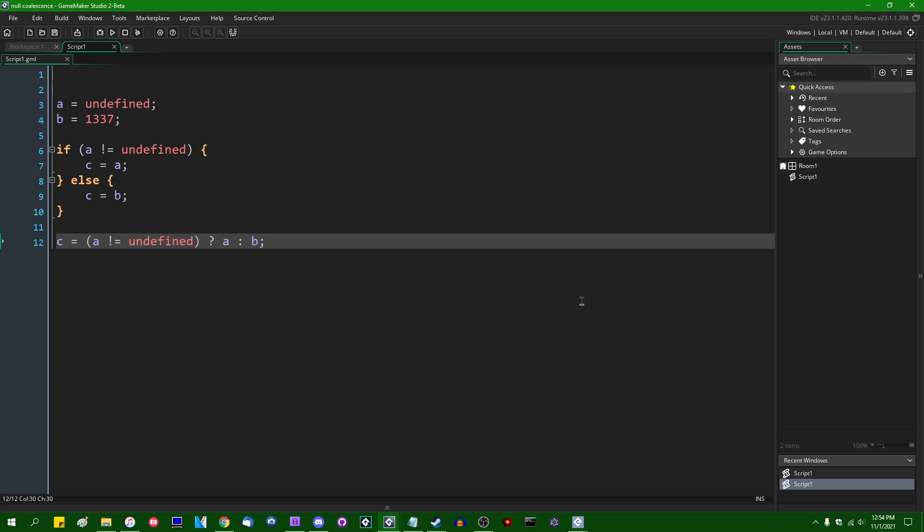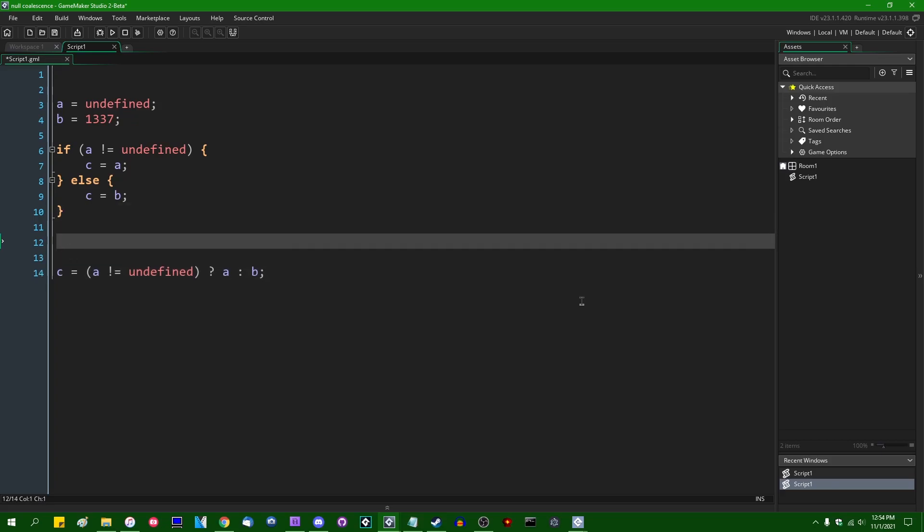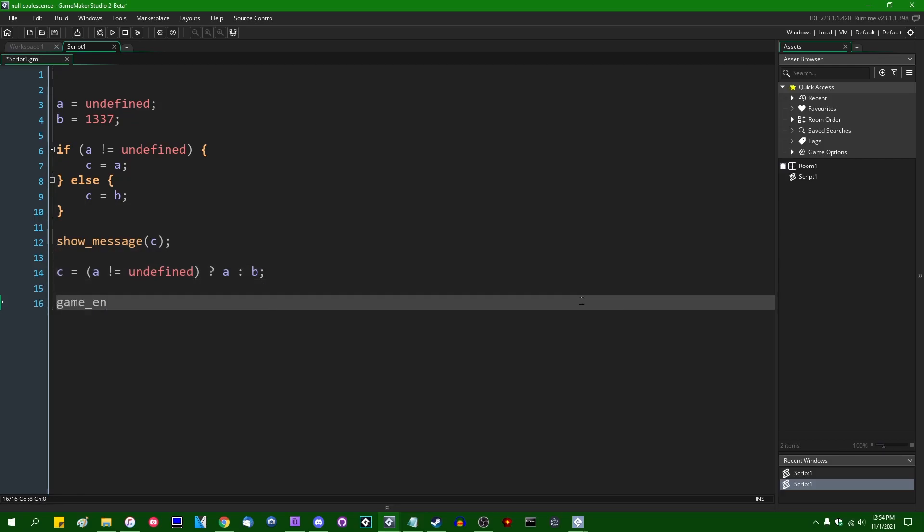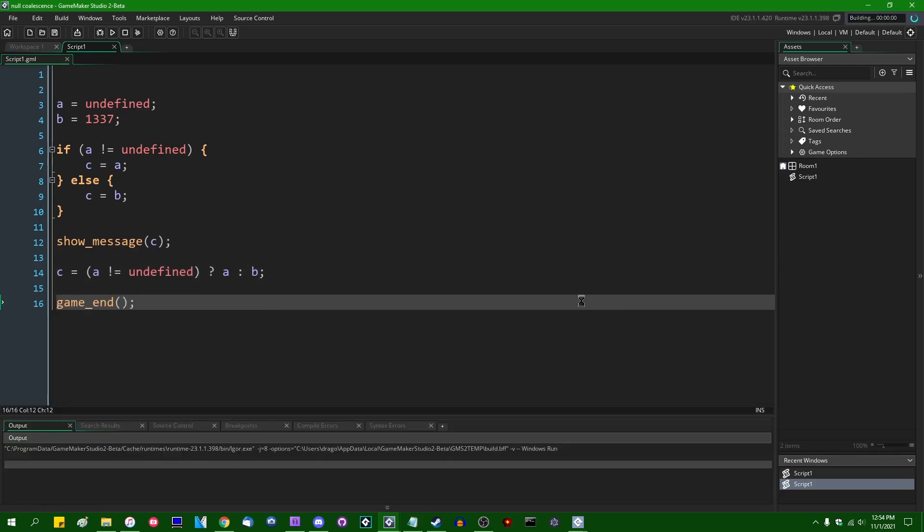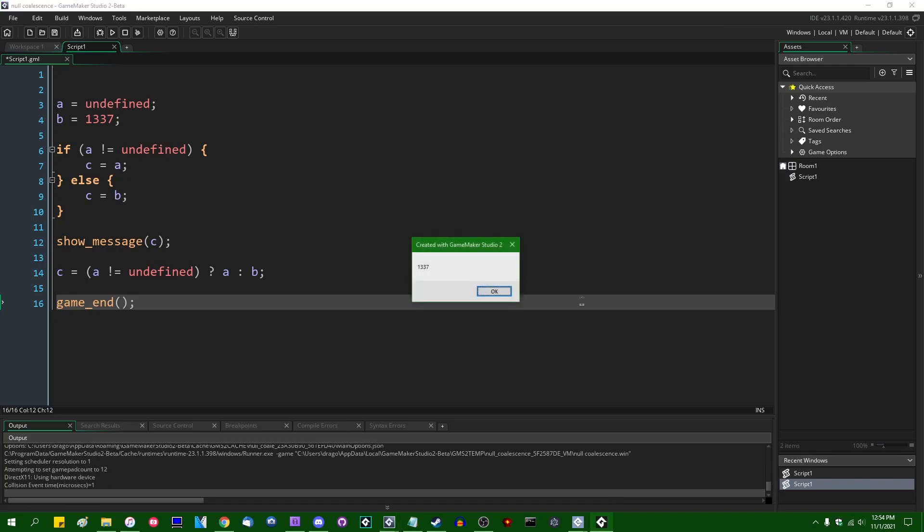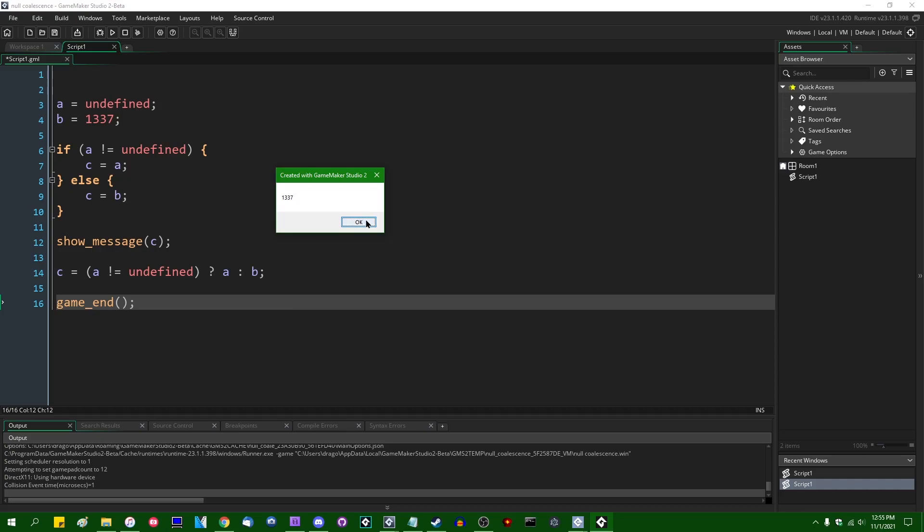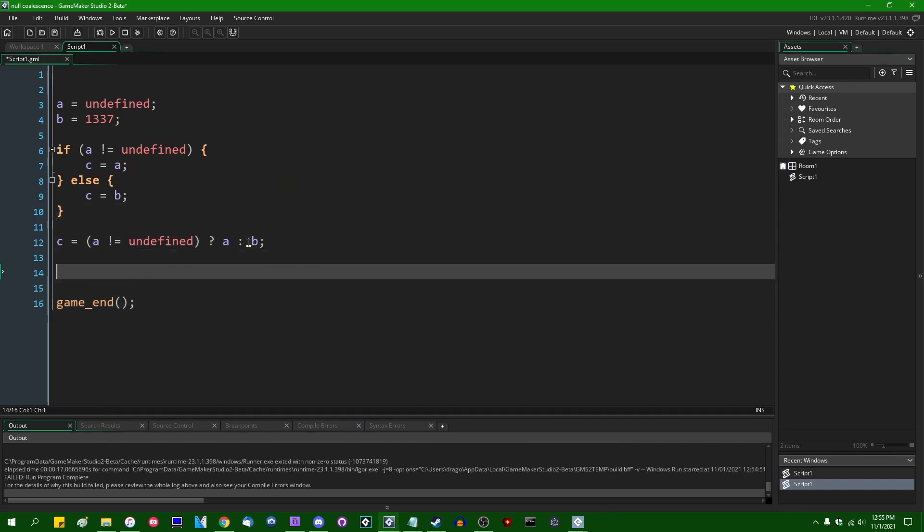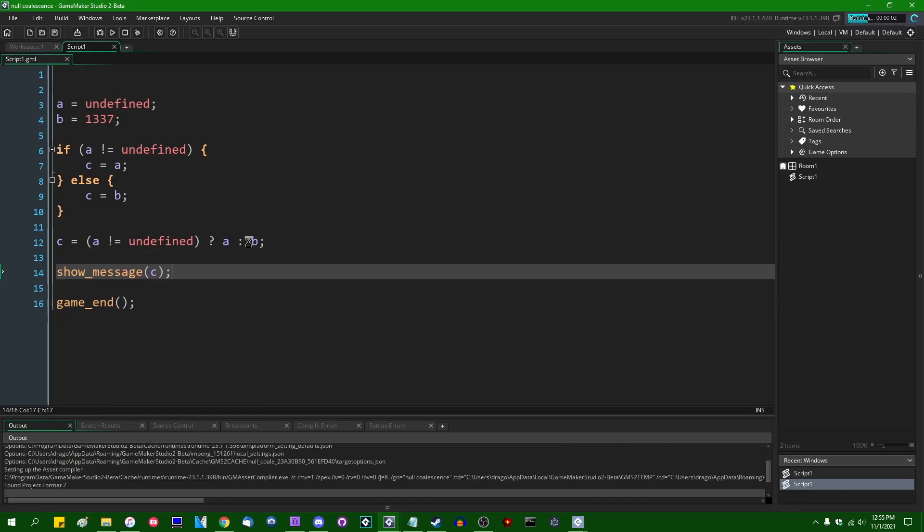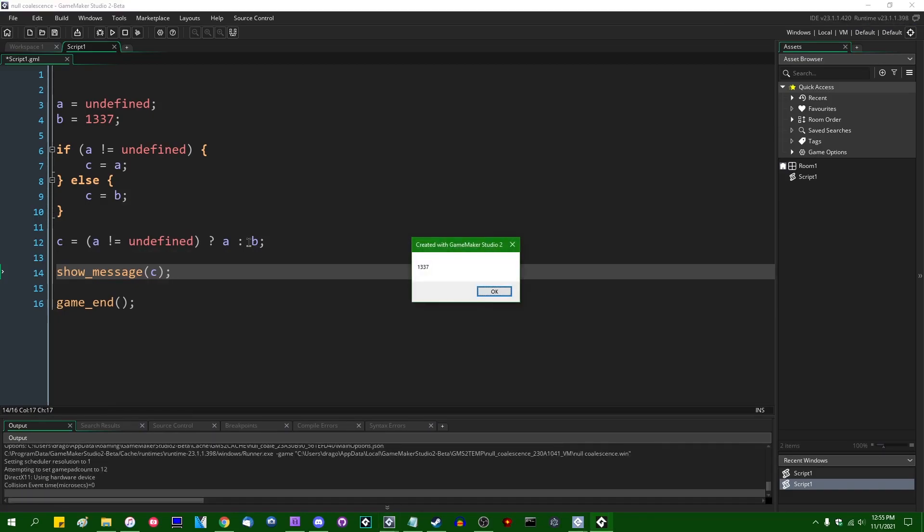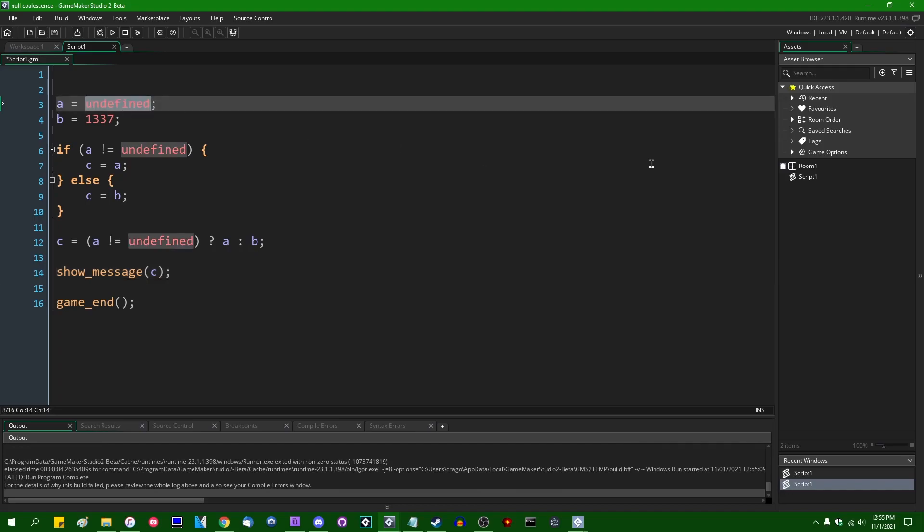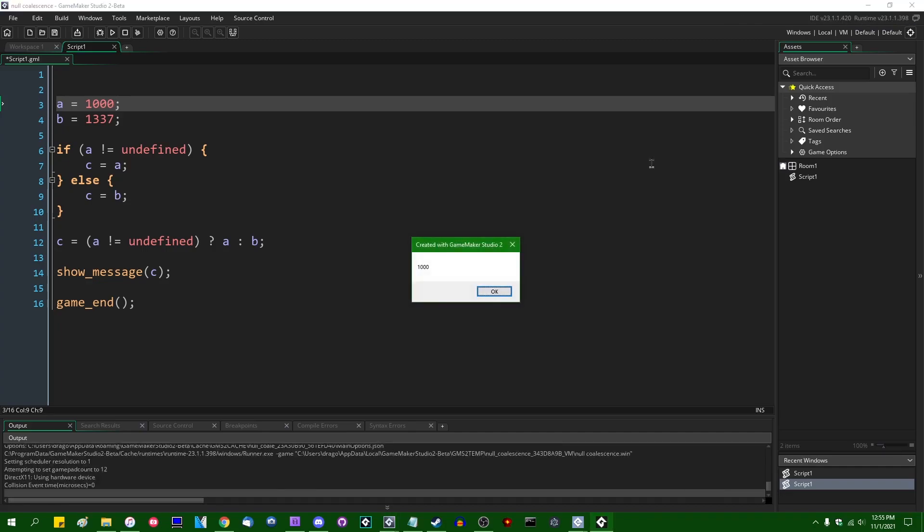You could write this out in a somewhat more concise way using the conditional operator. You could say C equals, let's say, A is not equal to undefined, question mark A, colon B. The null coalescence operator factors into this a few ways. If you wanted to see what this actually equals, you could say show message C, and then you could see what C equals. Let me actually run the game. All righty then. So as the result of this first if-else statement, we can see that C equals 1337. If I were to do the same thing for down here, you could also see that C is going to equal 1337. If I were to change the value of A from undefined to, I don't know, let's pick another number, a thousand, then you can see that C is going to equal a thousand.